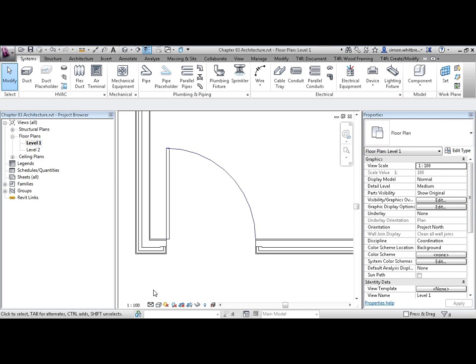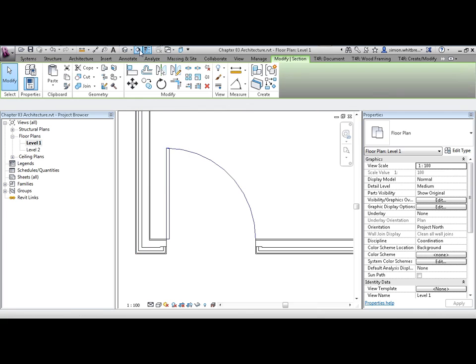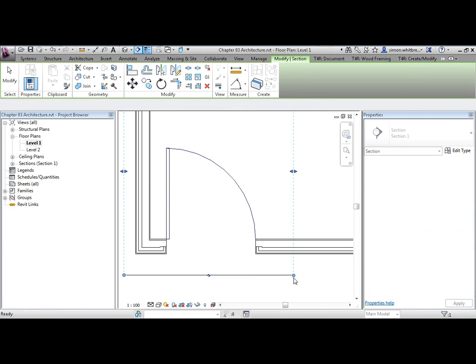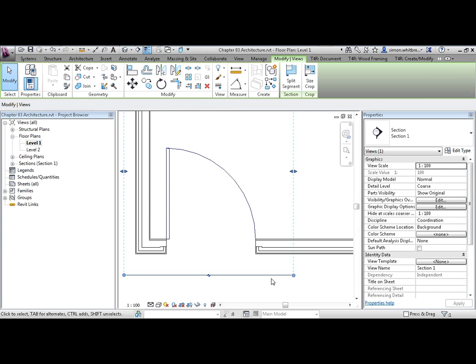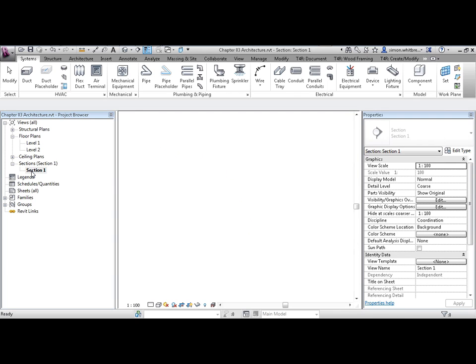Let's see what happens though if we create a section. From your Quick Access Toolbar, click on Section and create a section that's looking in the direction of the door. From the project browser, expand the sections and open Section 1.